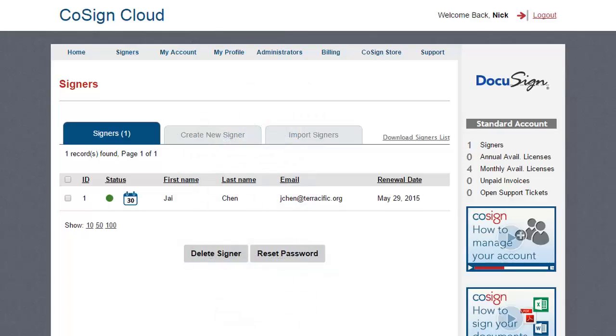Back on the Signers page, the new signer's details are displayed. Note that the signer has activated their license, as indicated by the green bullet icon.